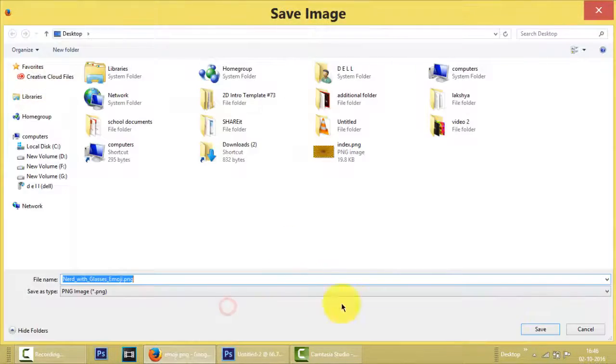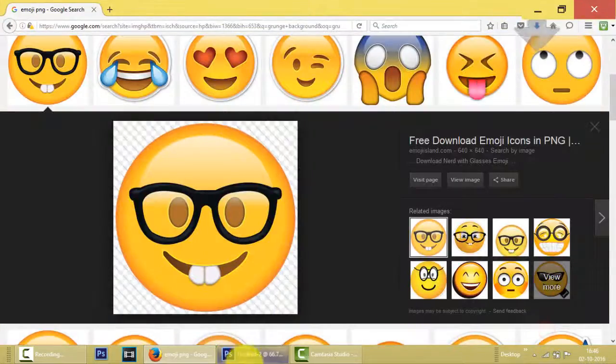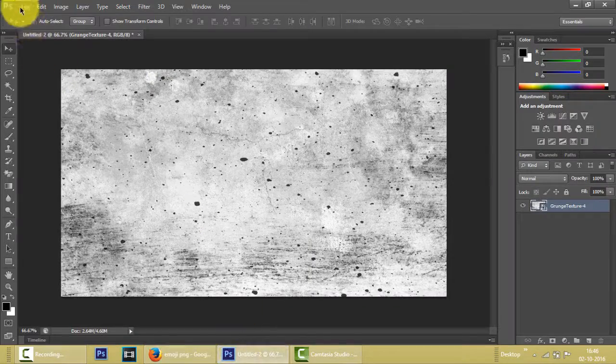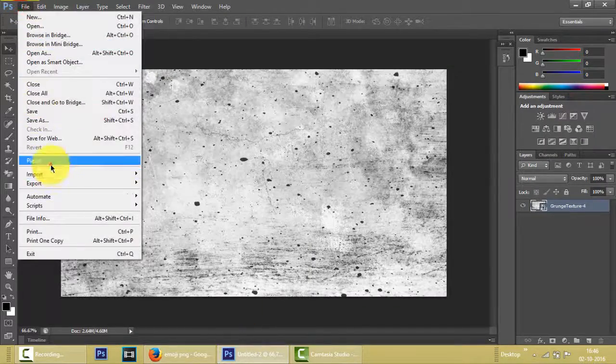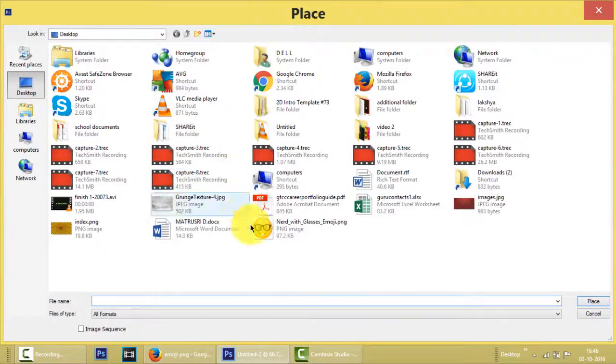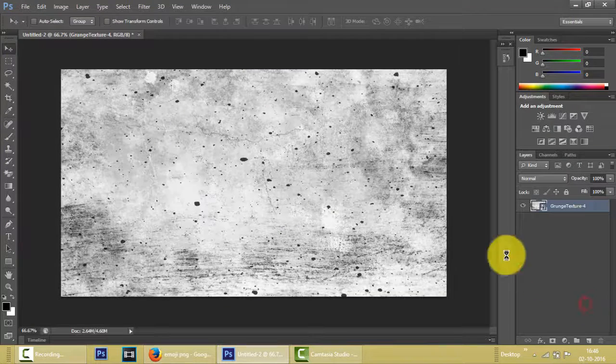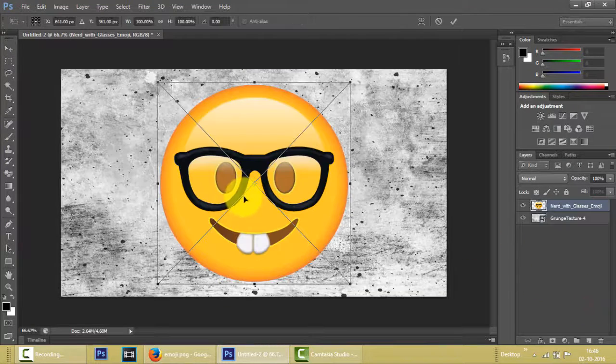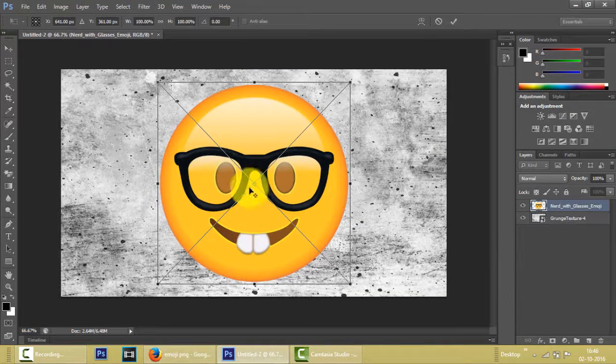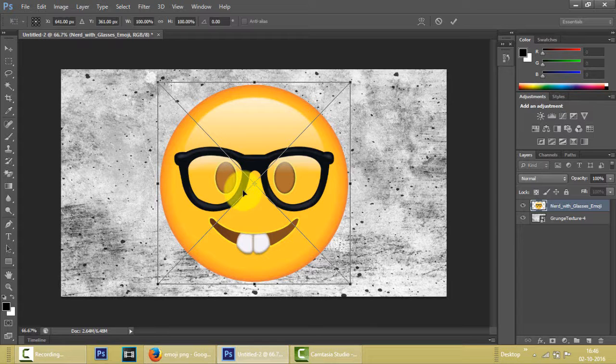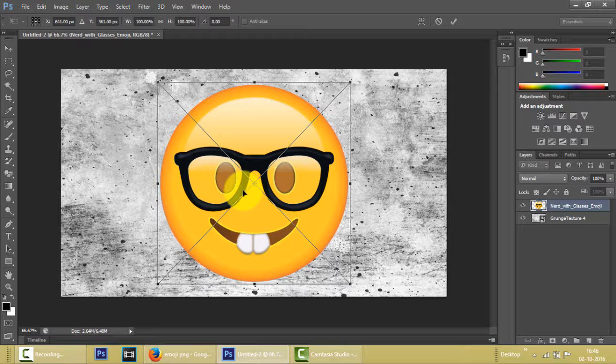Right. I can go to Photoshop, File, Place, nerd with glasses emoji PNG. Place.